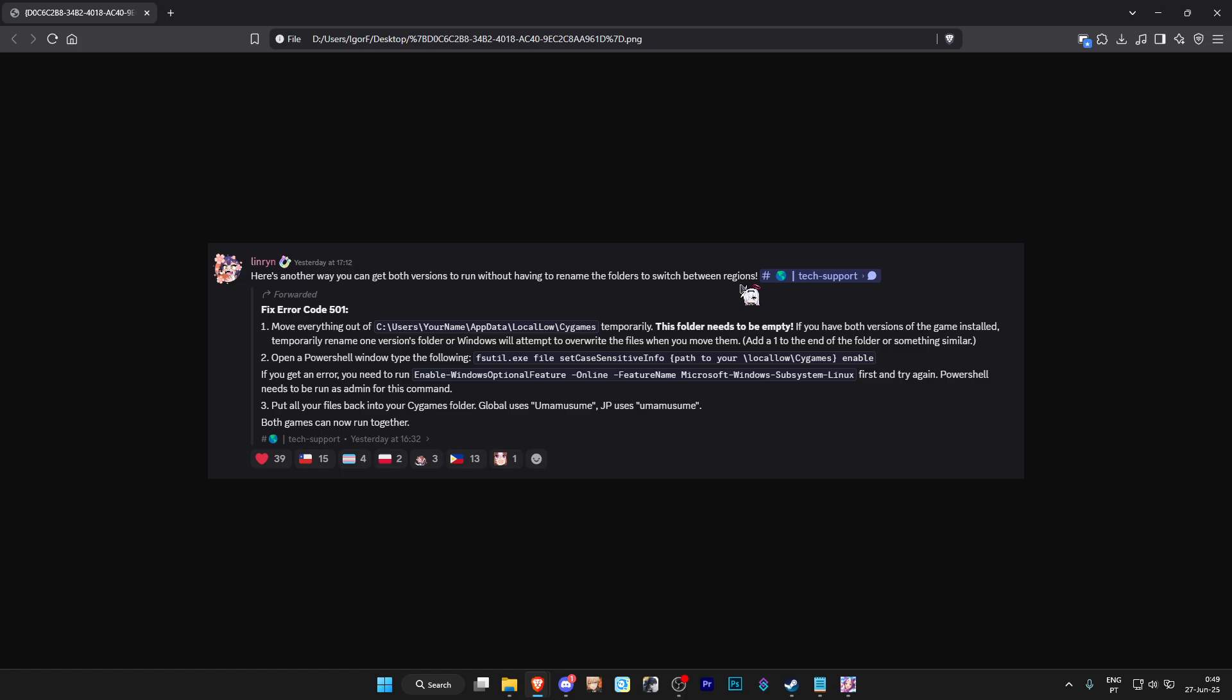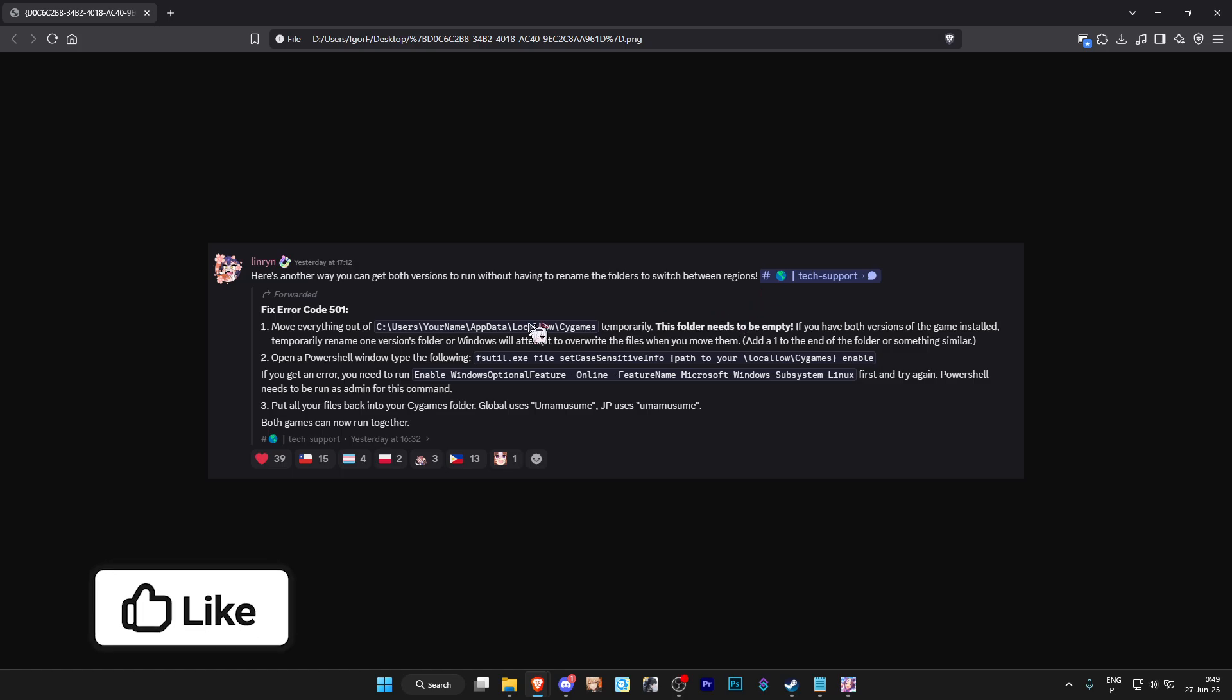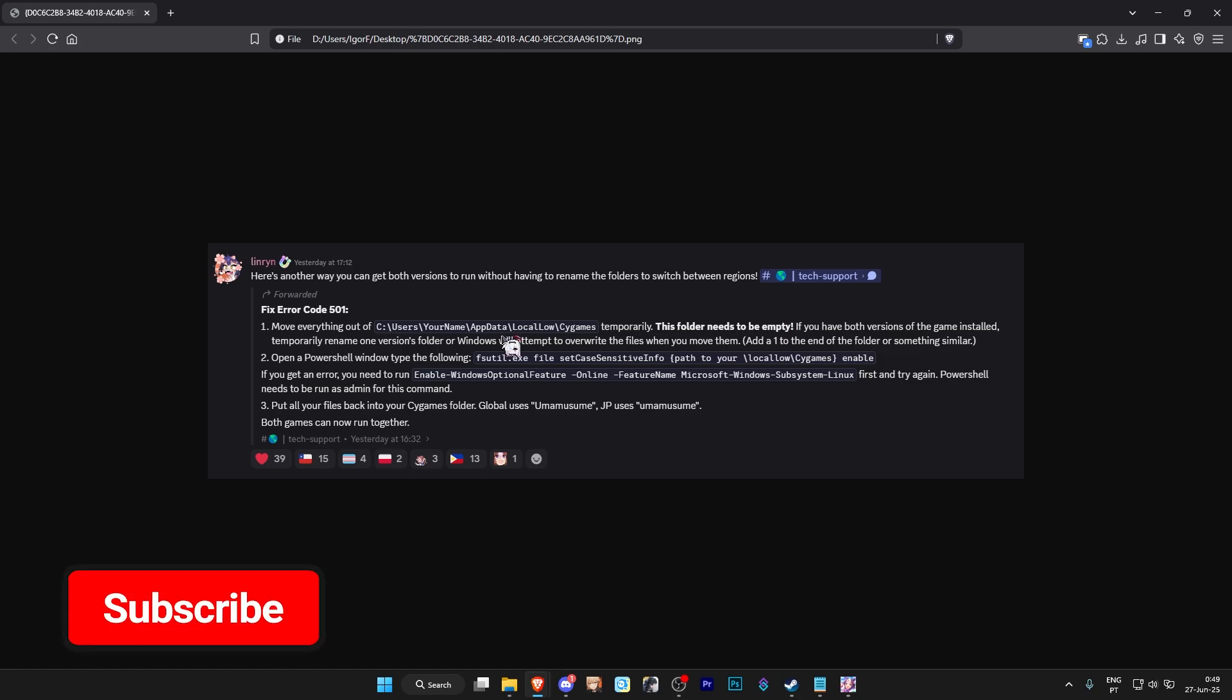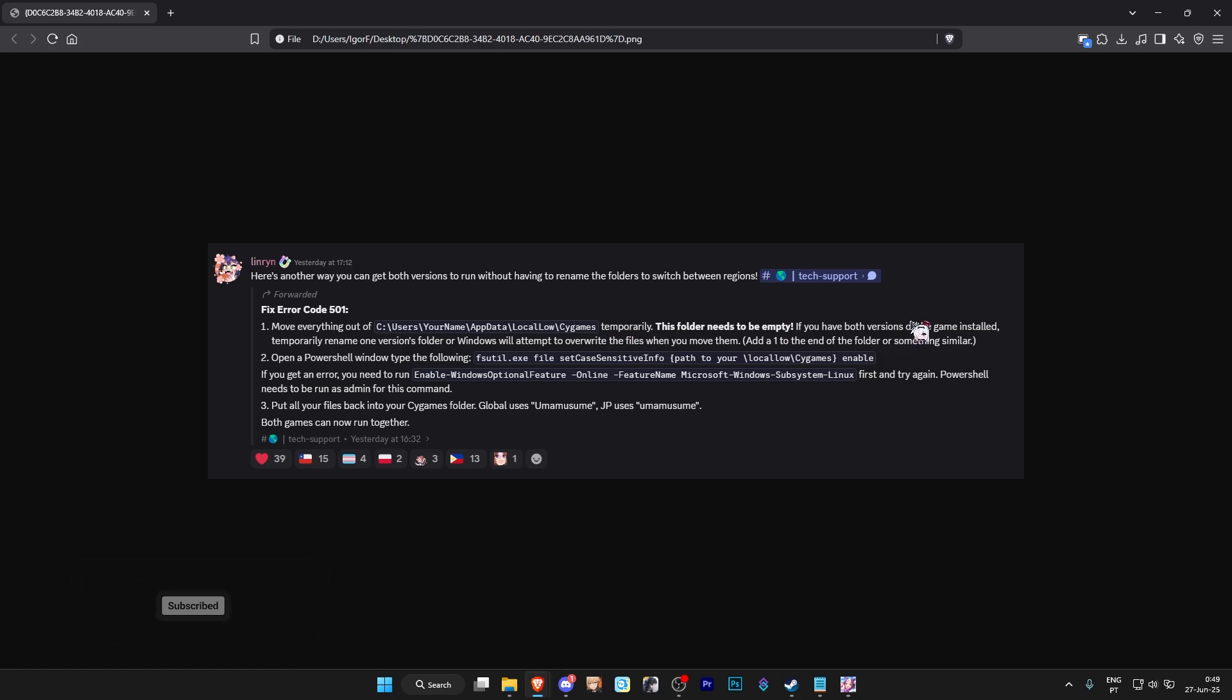It will be a little bit, just a tiny bit complicated, but not too much. You'll have to use a few commands in PowerShell. Of course, I'll leave the commands in the description below so you can just copy and paste them very easily. But let me show you how to actually remove the error.